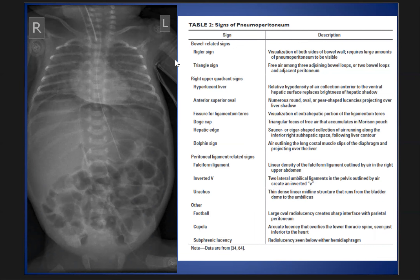The signs are categorized into bowel-related signs, peritoneal ligament-related signs, and other signs.